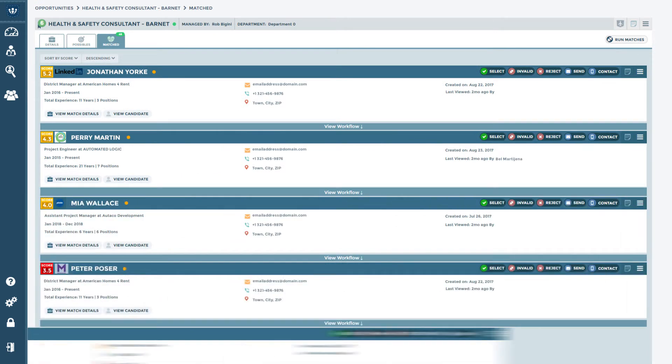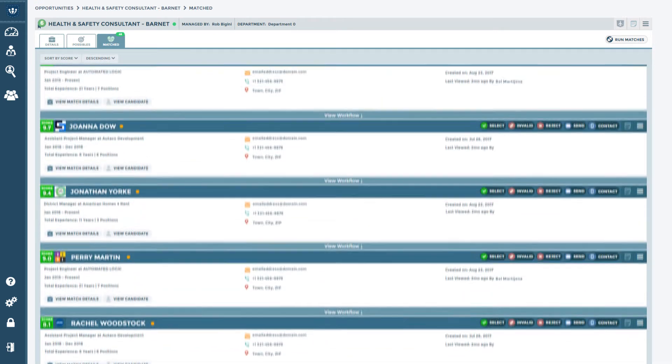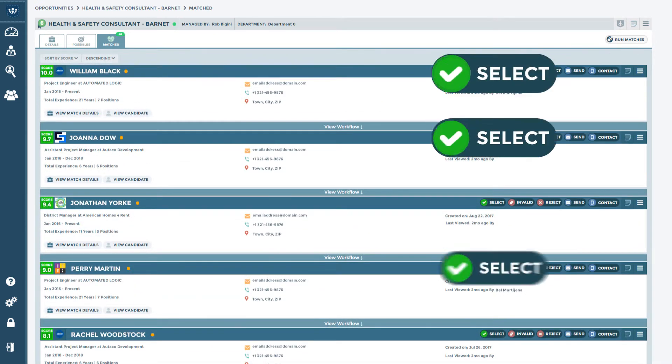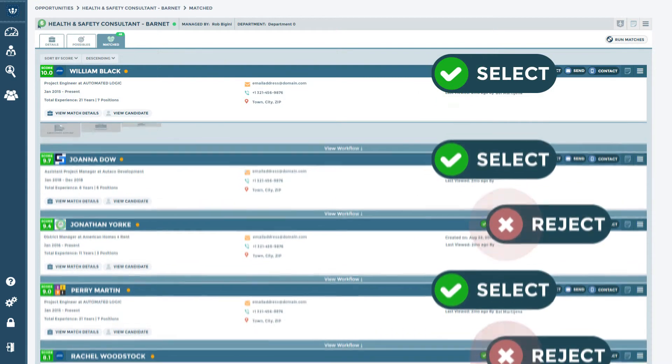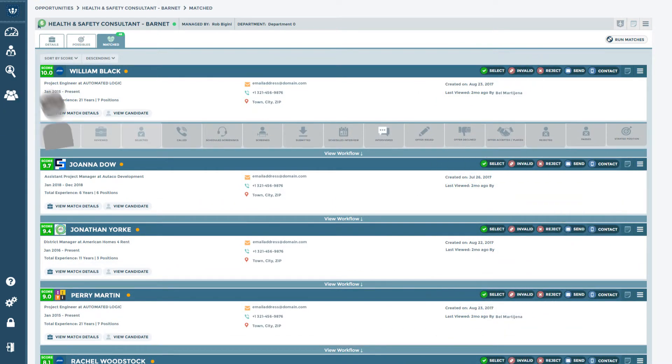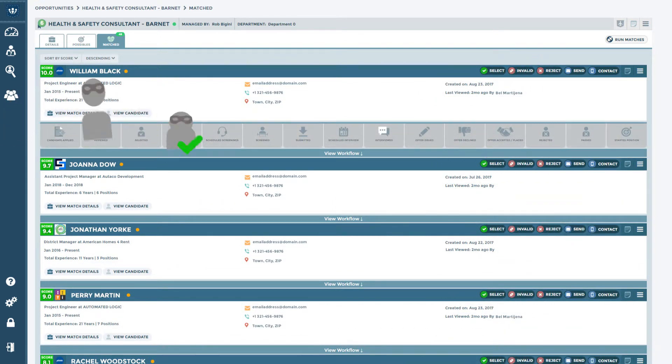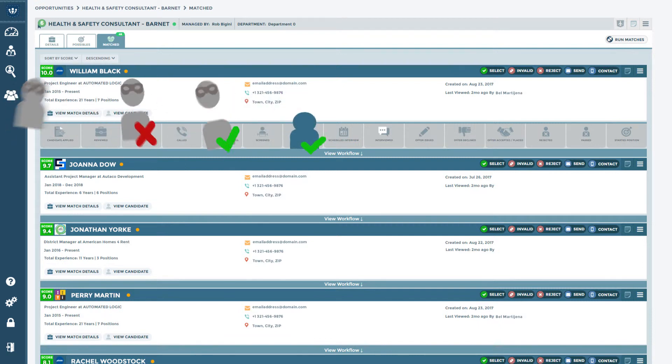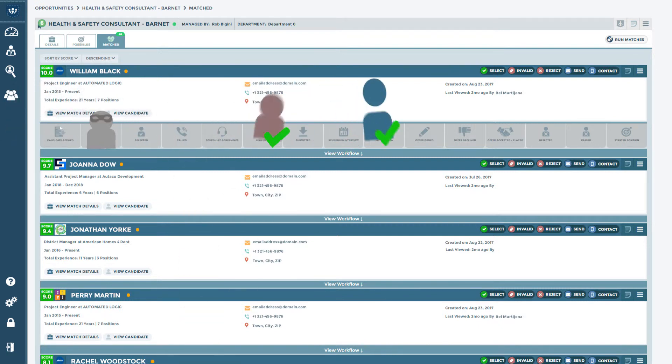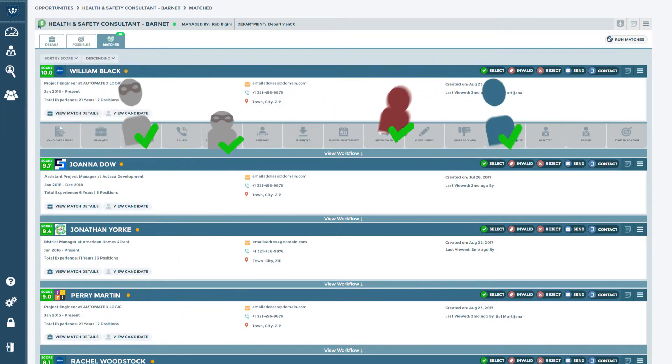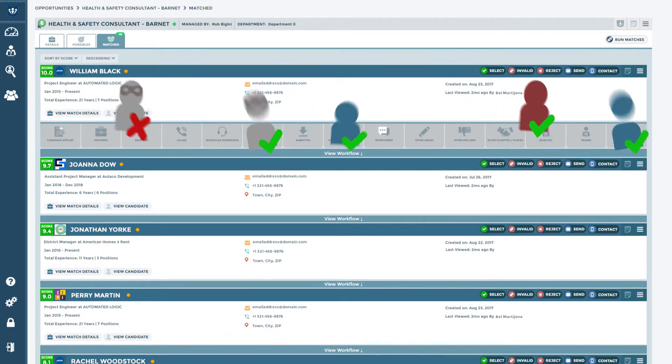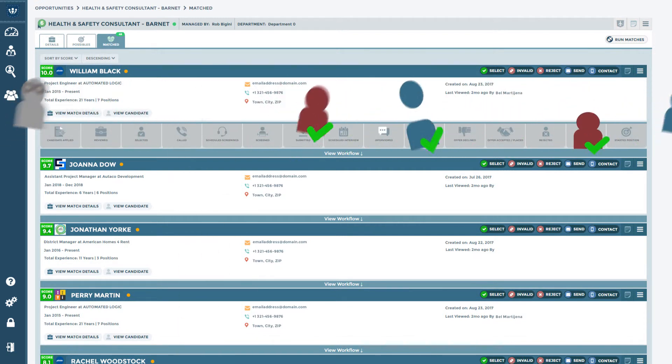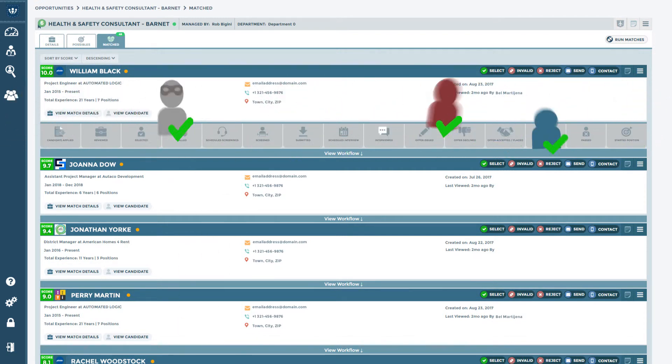Pocket Recruiter improves over time by taking user feedback such as selections, rejections, and how well the candidate progresses through the hiring process. To avoid introducing bias from hiring patterns, we use this feedback to either confirm or refute conclusions the system has made rather than using the dataset as the basis for our initial training.